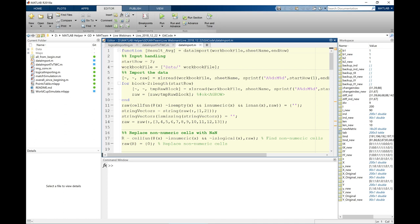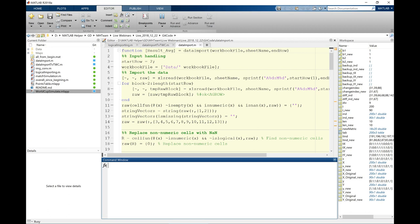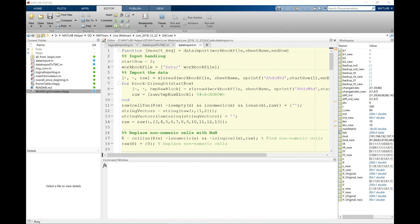Before going into the coding part, I would like to show you the application built for this YouTube Premiere. In this application you will see results based only on mathematics. Please do not involve your emotions for a particular country or player. This application is based on performance parameters selected and most importantly on the probability of occurrence of a situation. A team might be performing better in recent years but another team may have superior performance since the beginning.